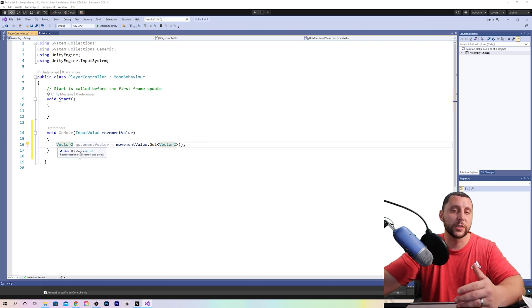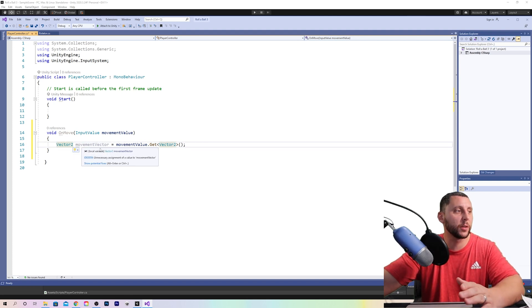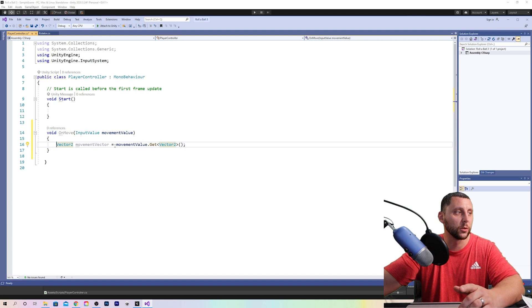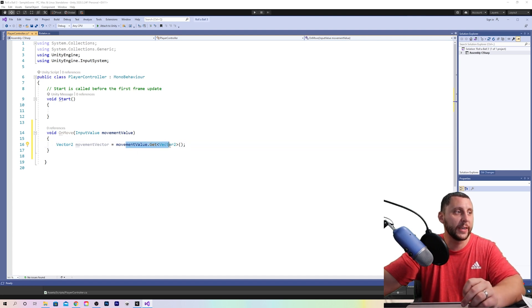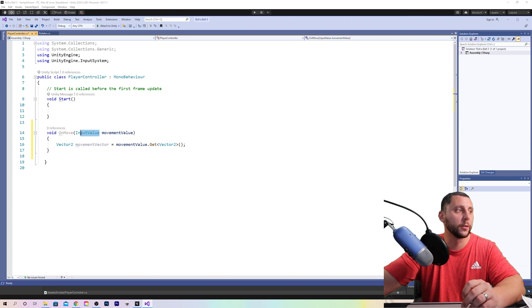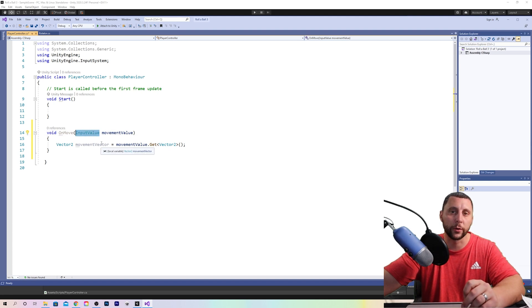So this line is basically saying the position of the ball equals or is the value that we're getting from the input value on the keyboard. It is two comma two because we held down the D key and we held down the W key and move the sphere to that position.